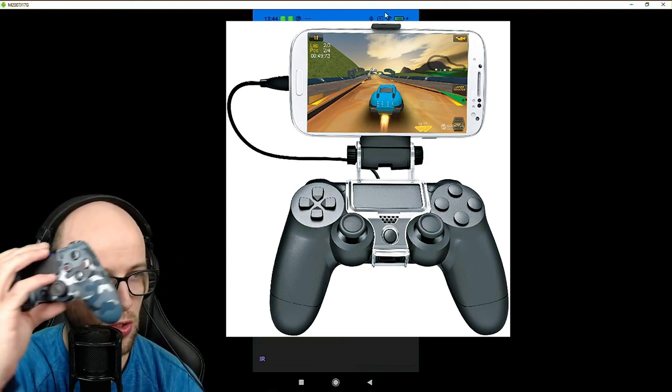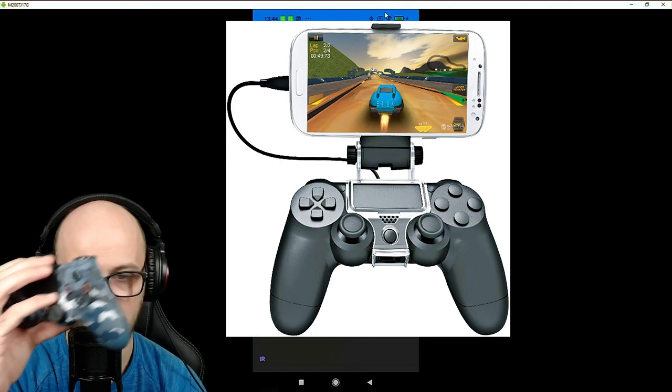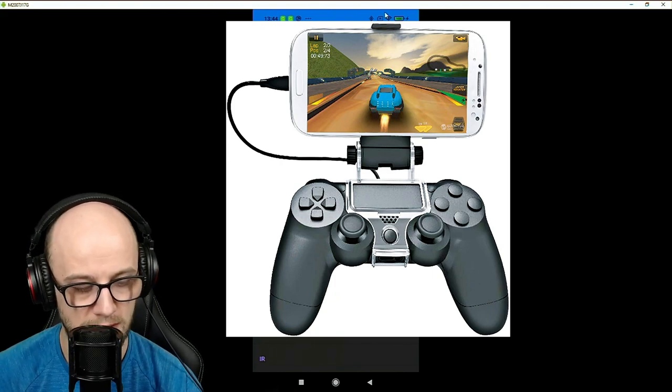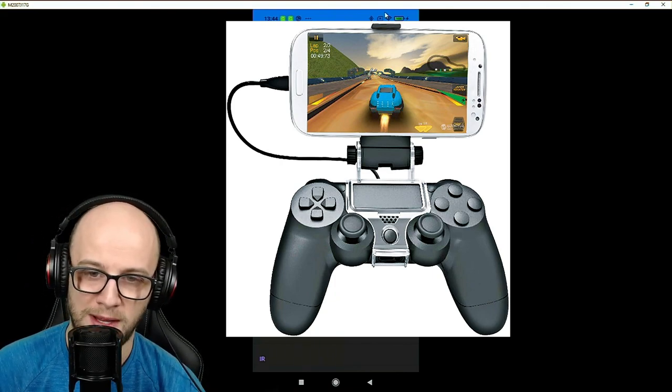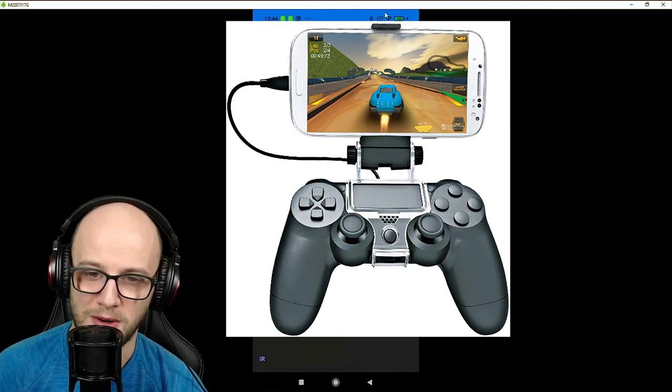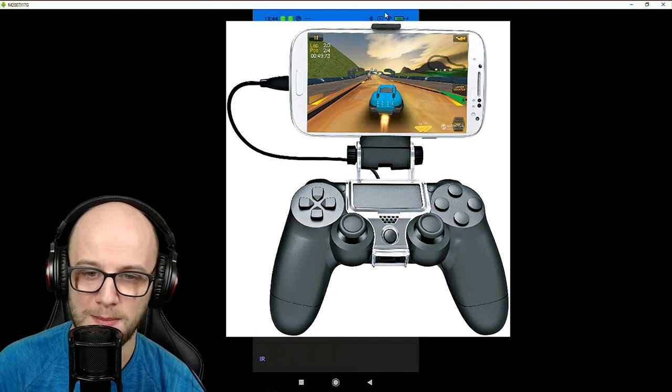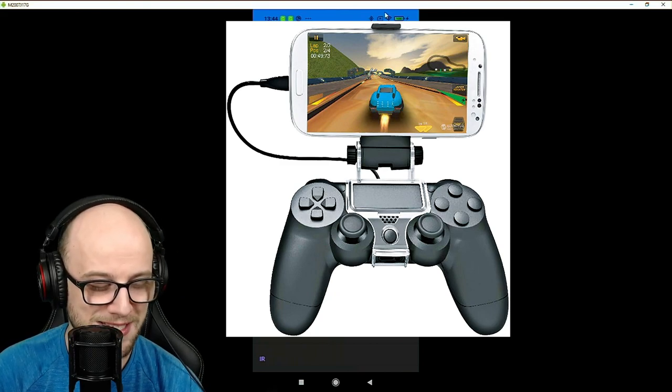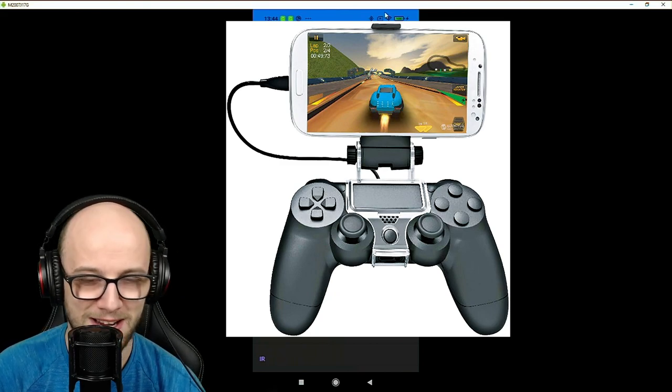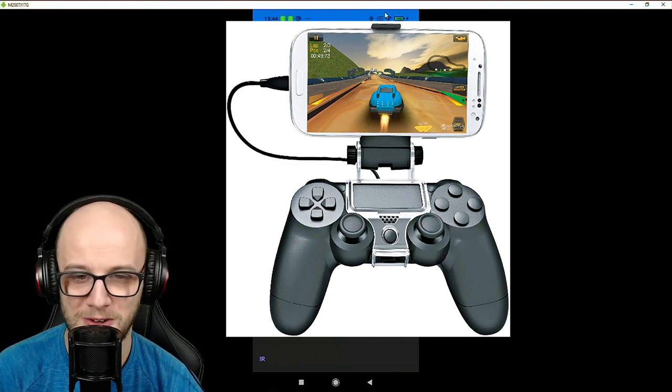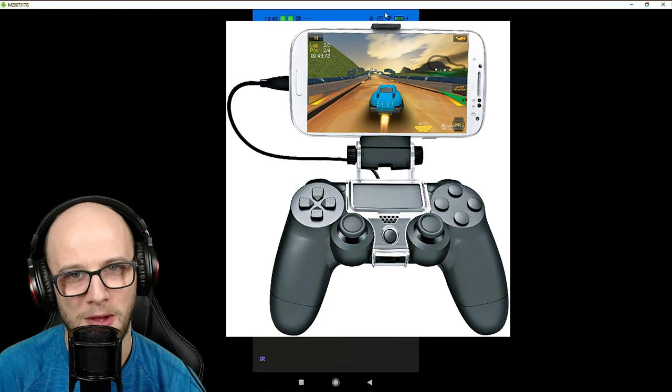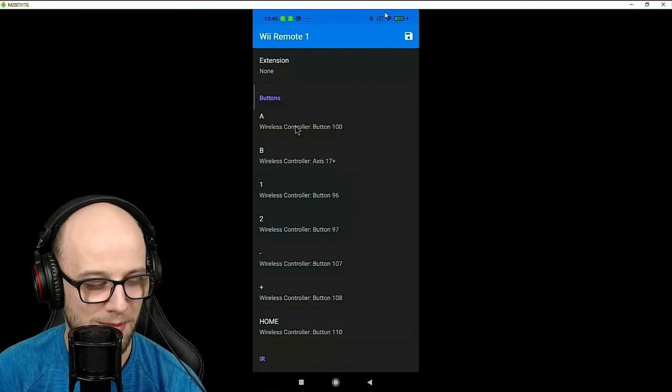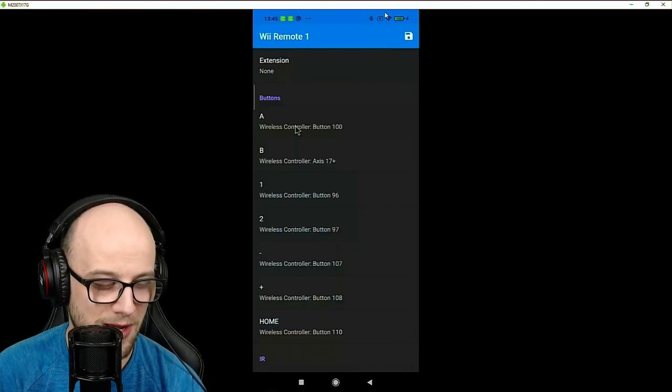So I use the controller to emulate the motion as well. So if a company out there that does one of those fancy grips for controllers wants to send me one so I can do tutorials on that, then I'm not going to say no, am I?